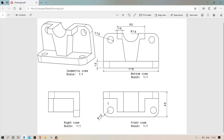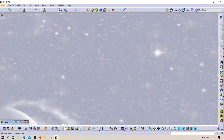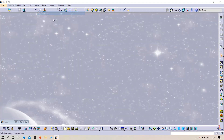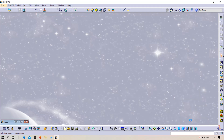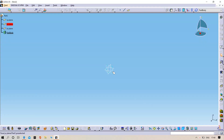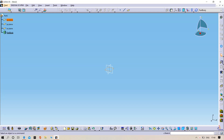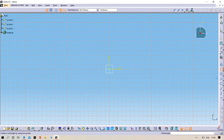Now we need to draw one rectangle with a width of 110mm and height of 85mm. Let us open CATIA: Start > Mechanical Design > Part Design, click OK, select the top XY plane, open Sketch, and draw one center rectangle — select the center rectangle and draw.